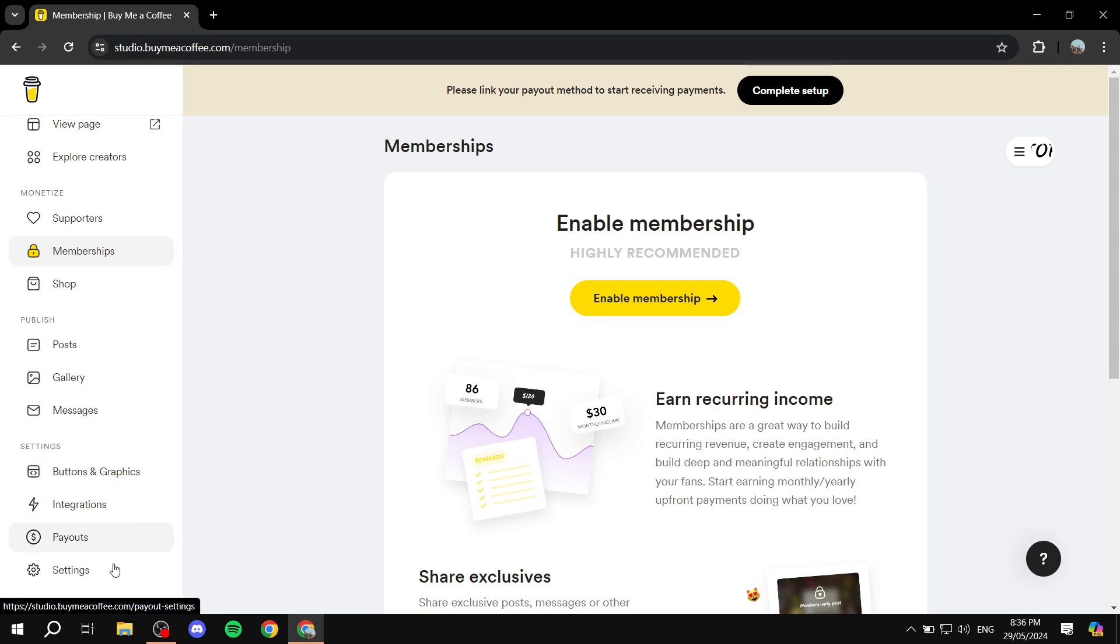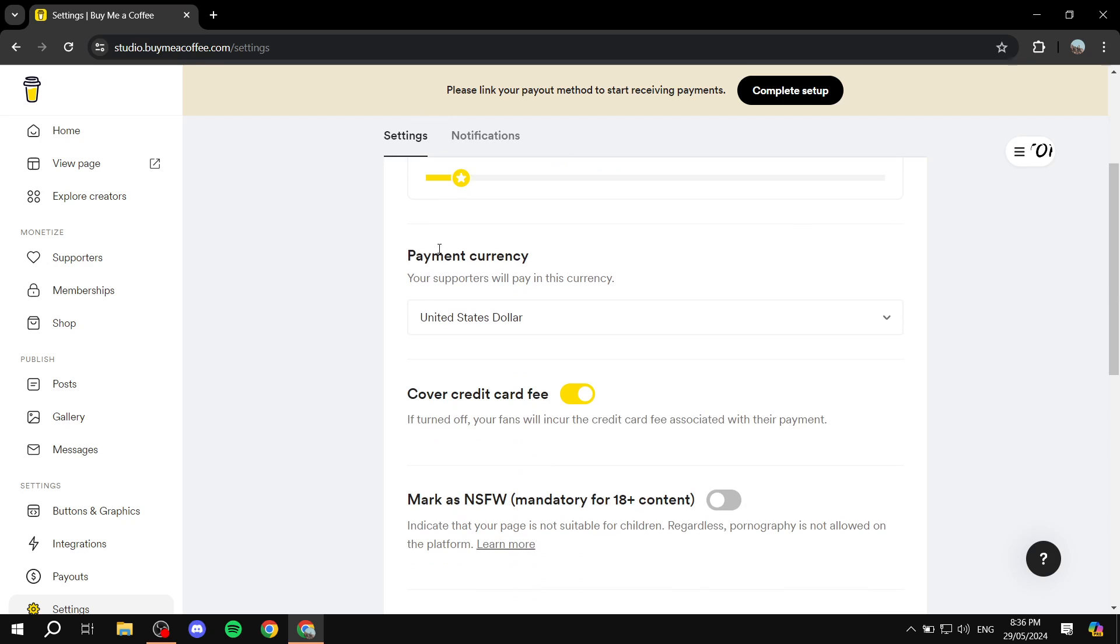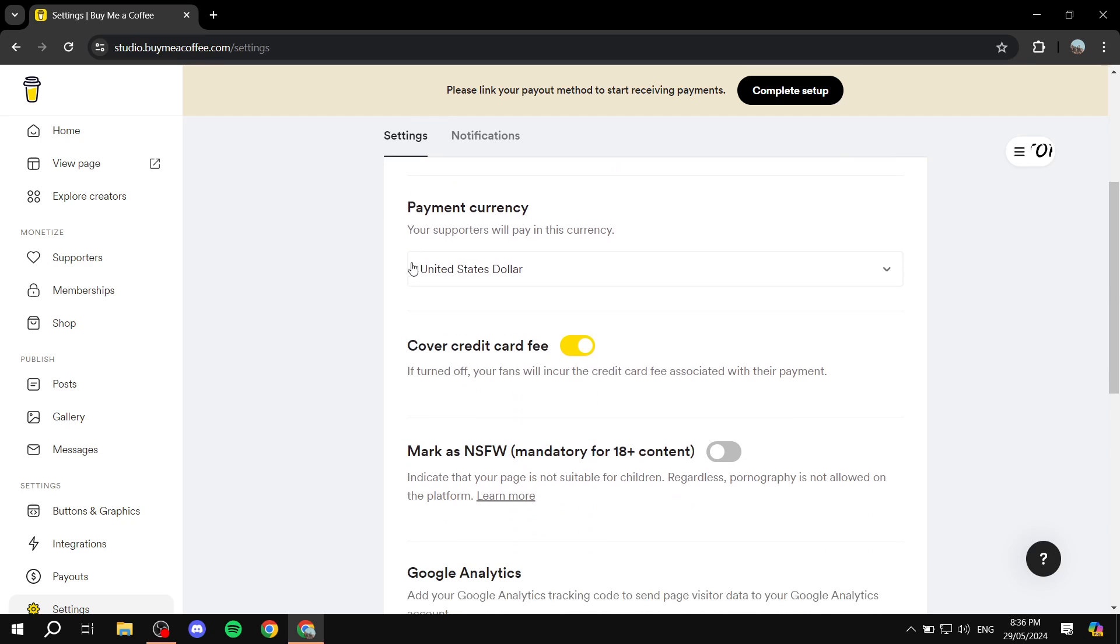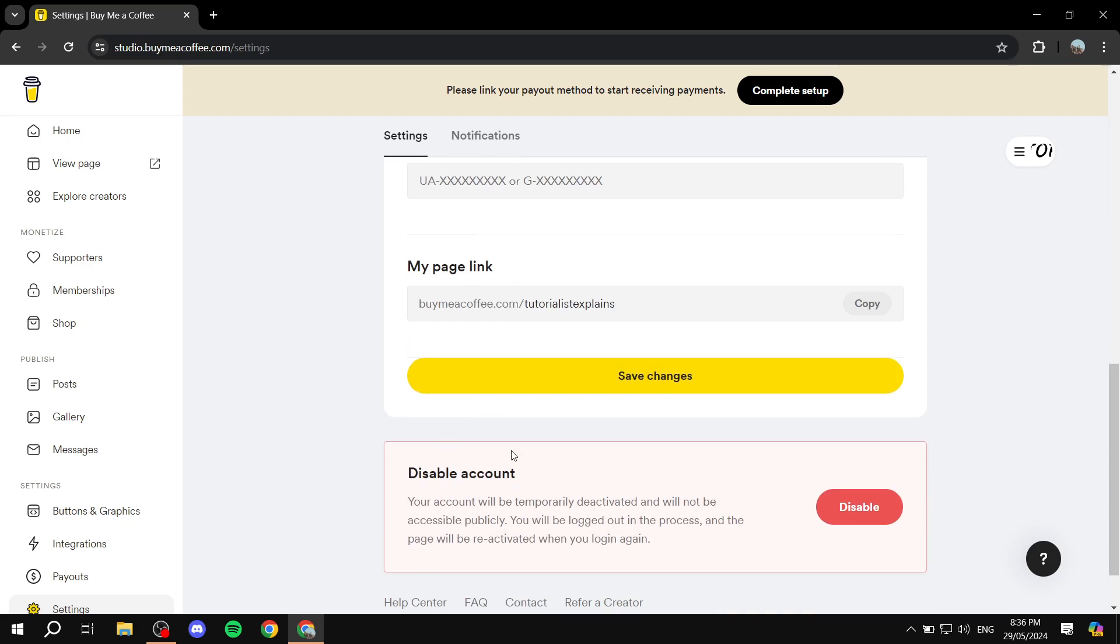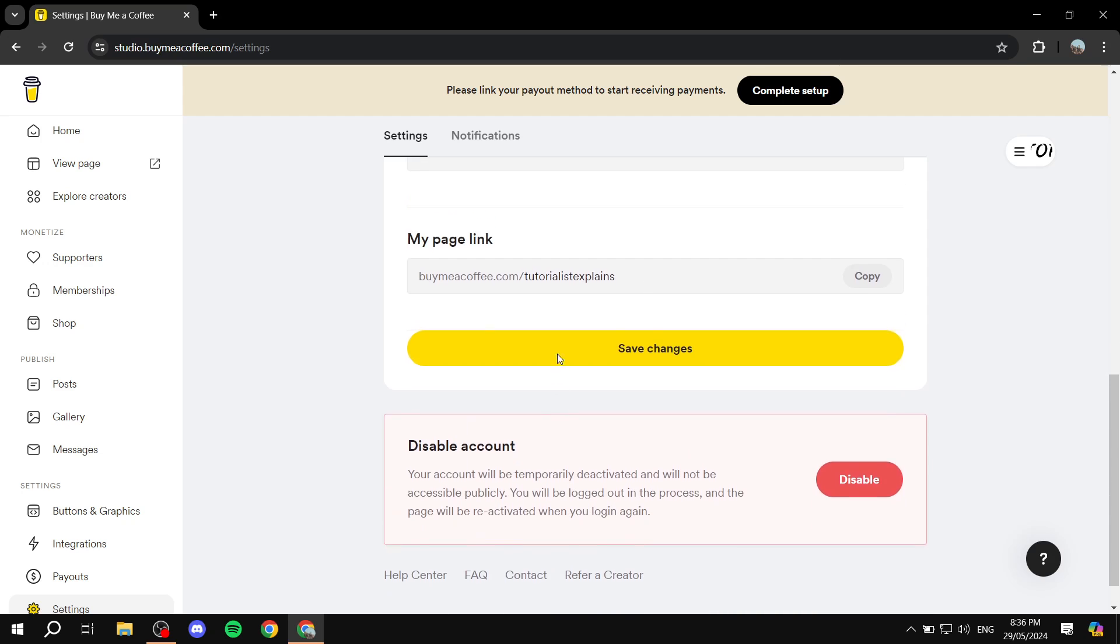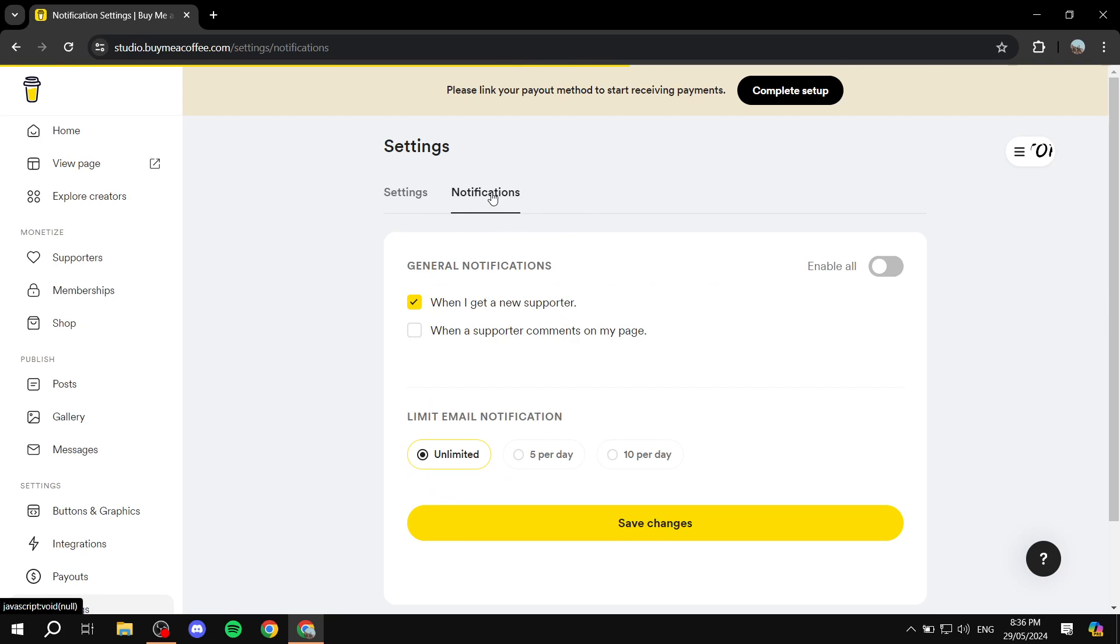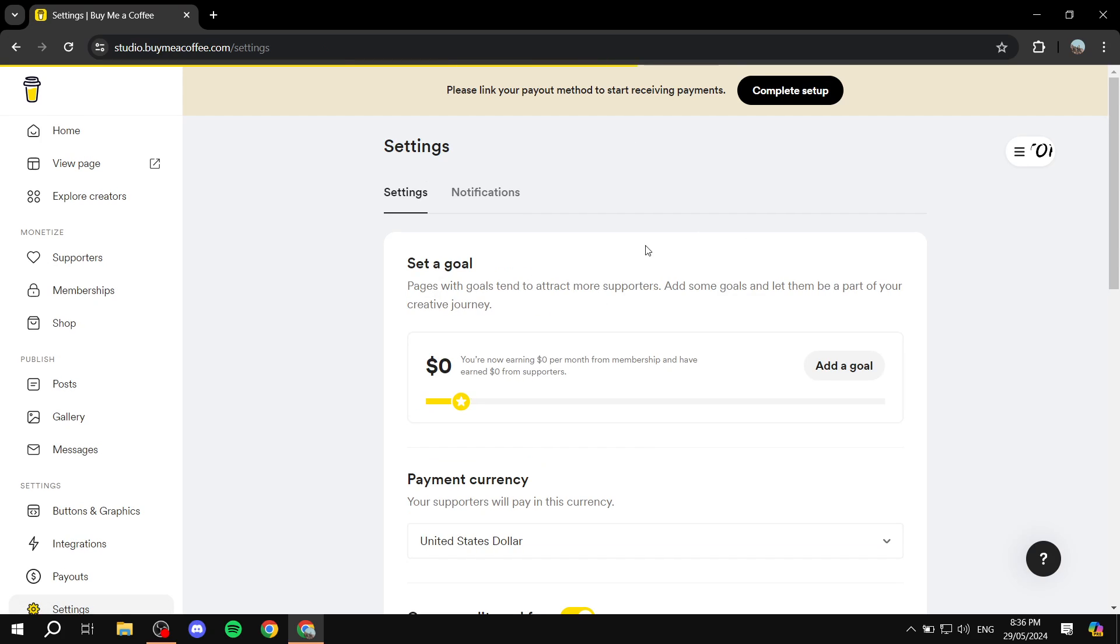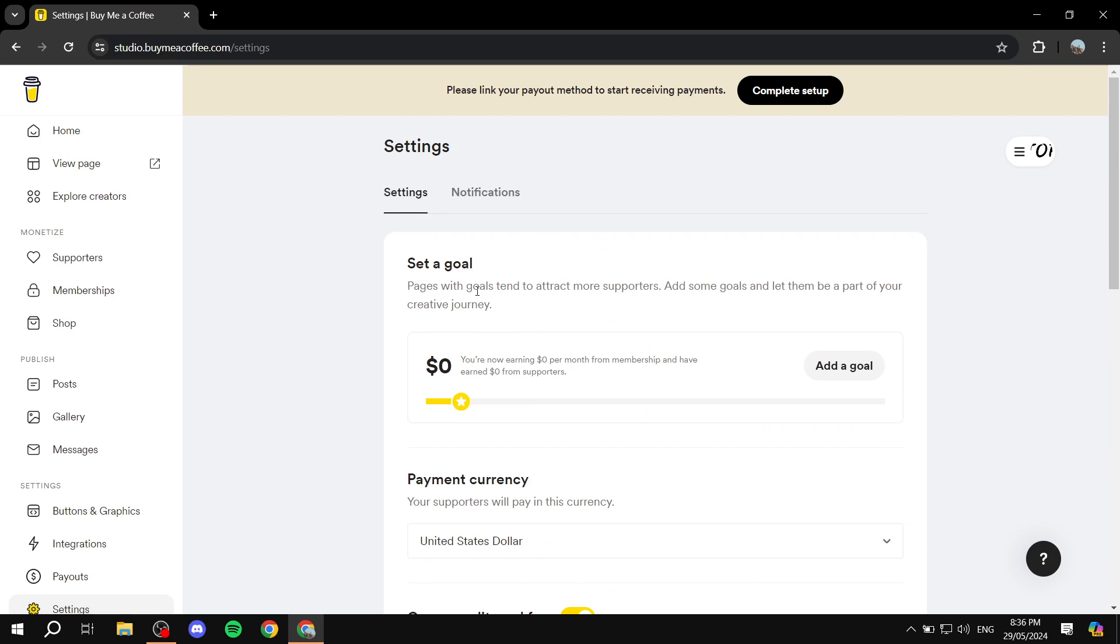So we can click on settings first, and then from settings we can go ahead and set up some things like goal, payment, currency, cover, credit card fee, and more stuff in here. And also you can set up your notifications if you want to, obviously your payment settings and everything is going to be also here. So just set up the settings accordingly.